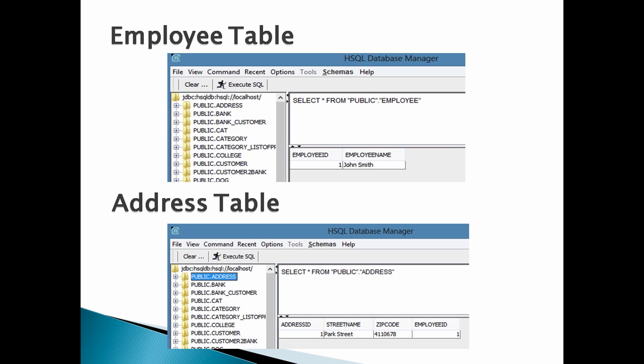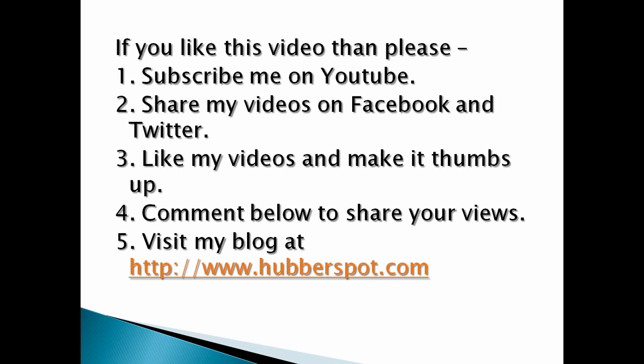Hope you like this video. Please give one minute to like, share, comment or subscribe to my channel, or you can visit my website at www.hubberspot.com.